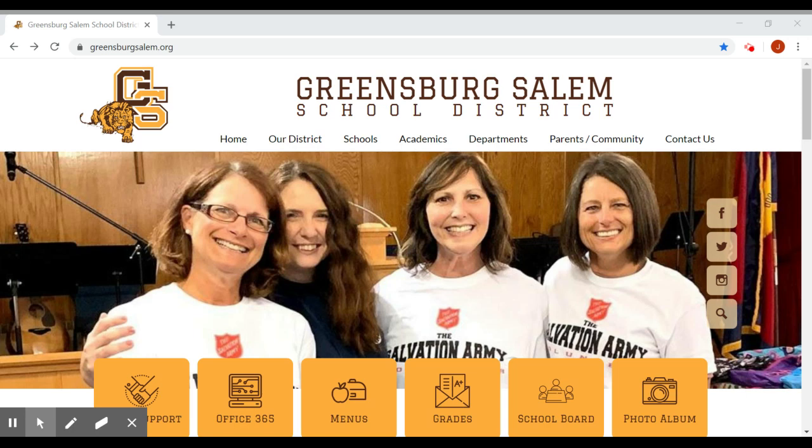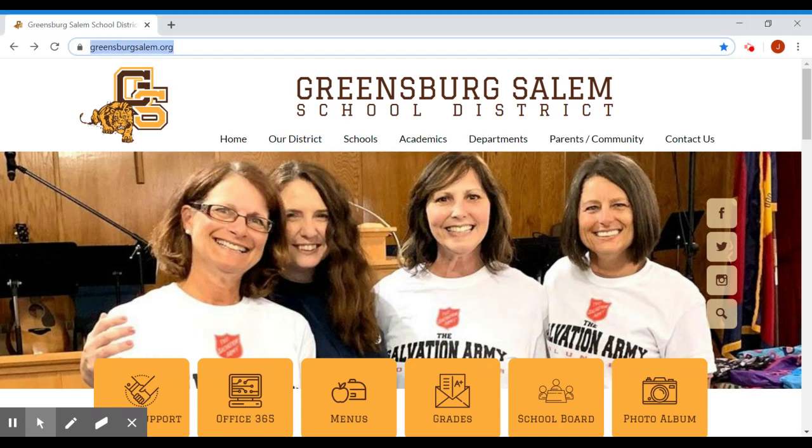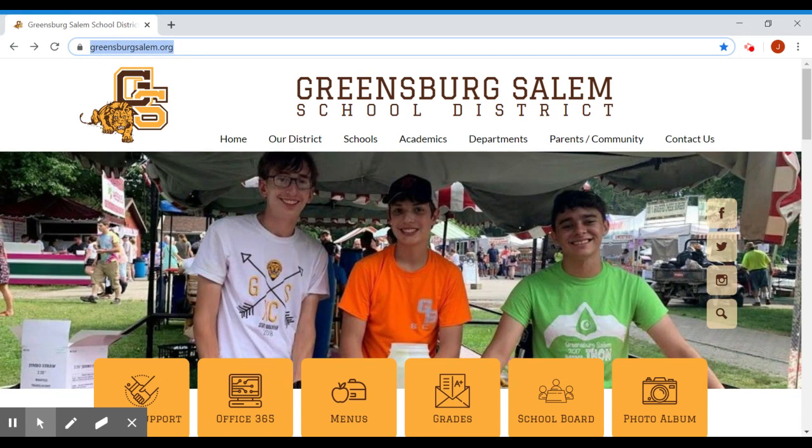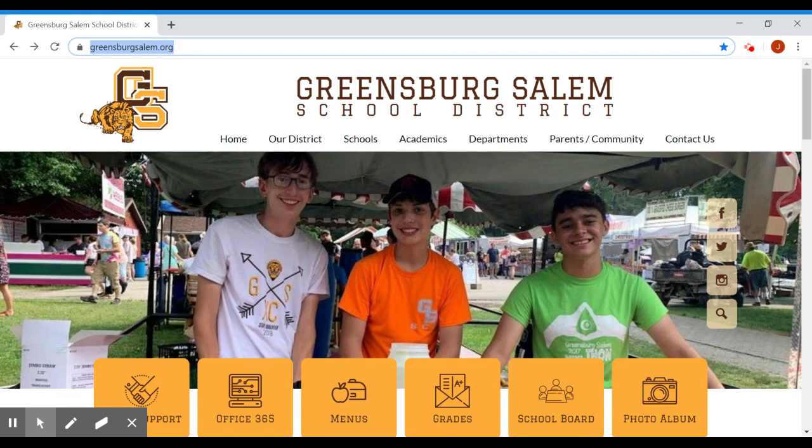Please go to your browser. In the URL box, please type in greensburgsalem.org.